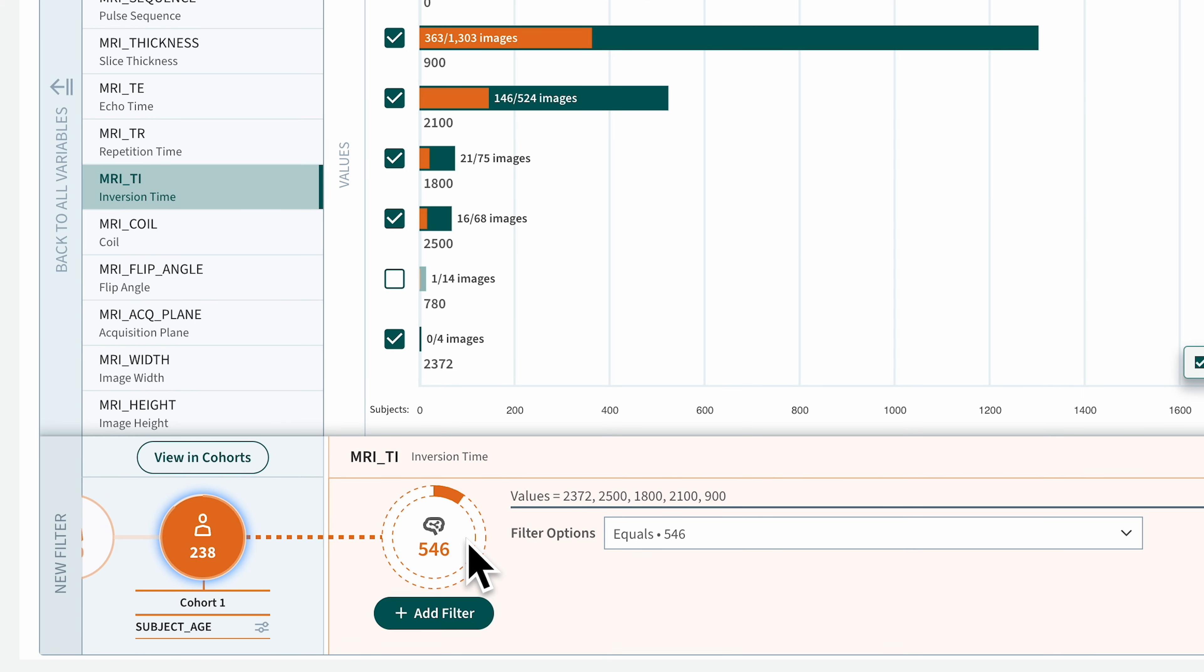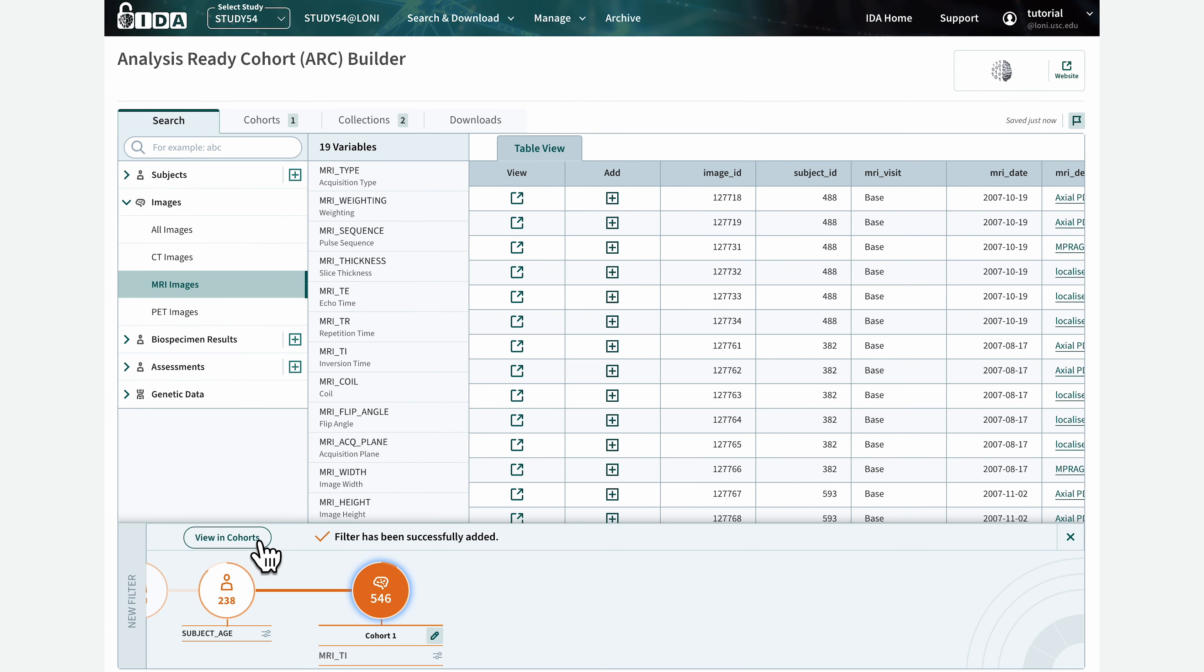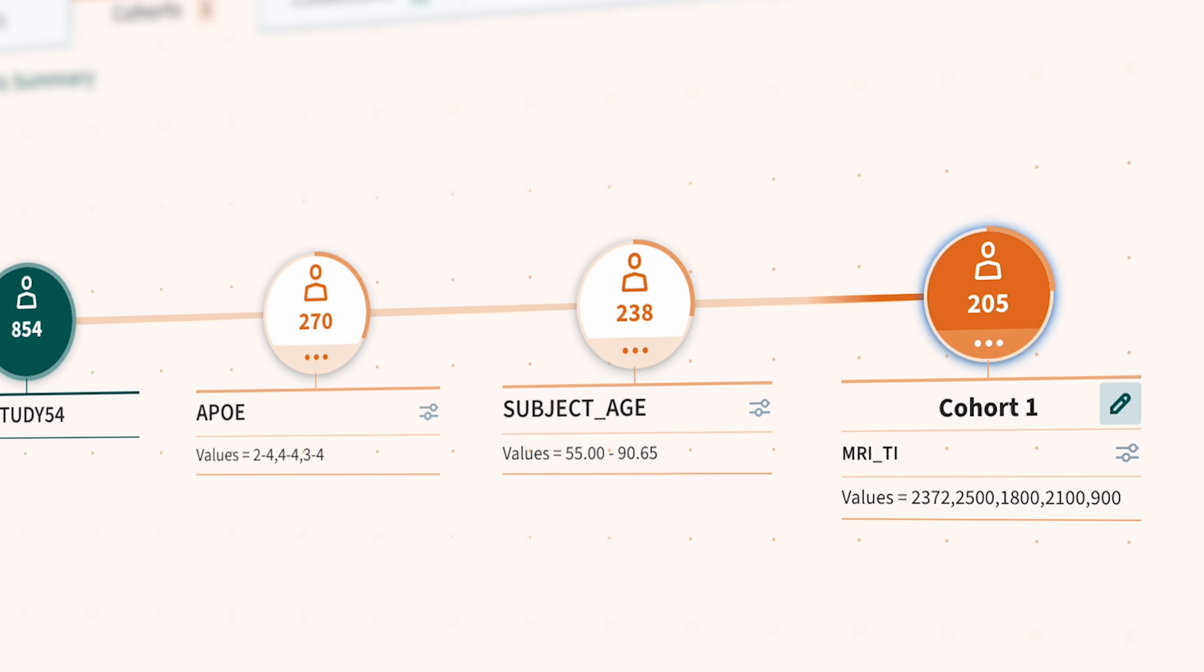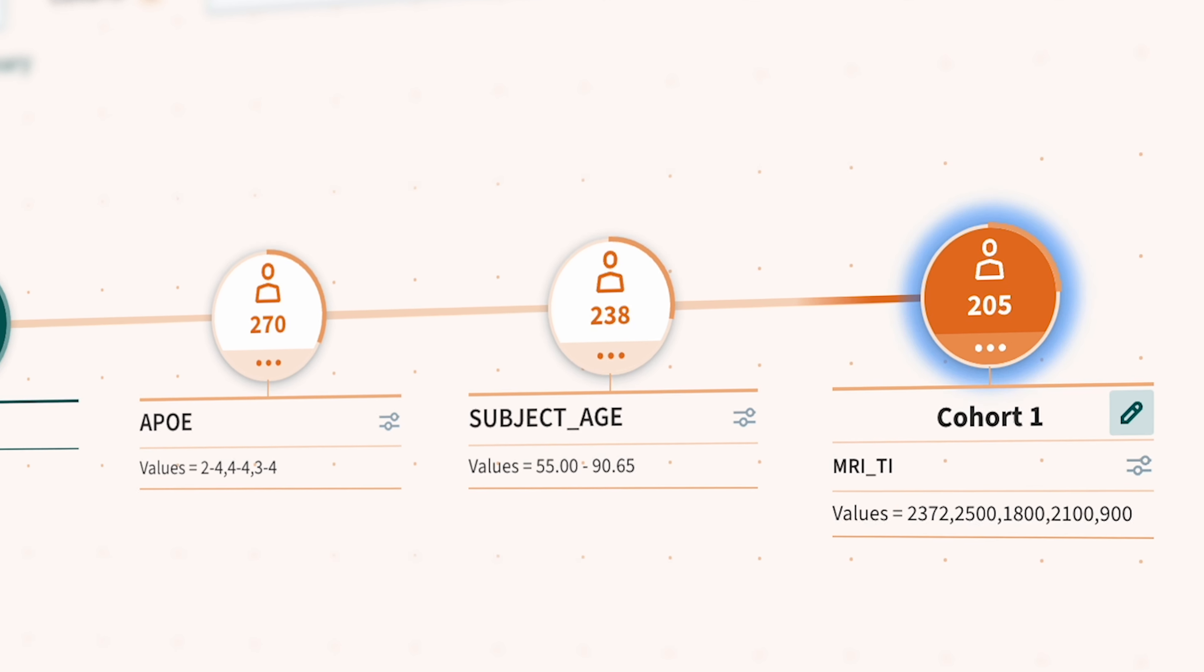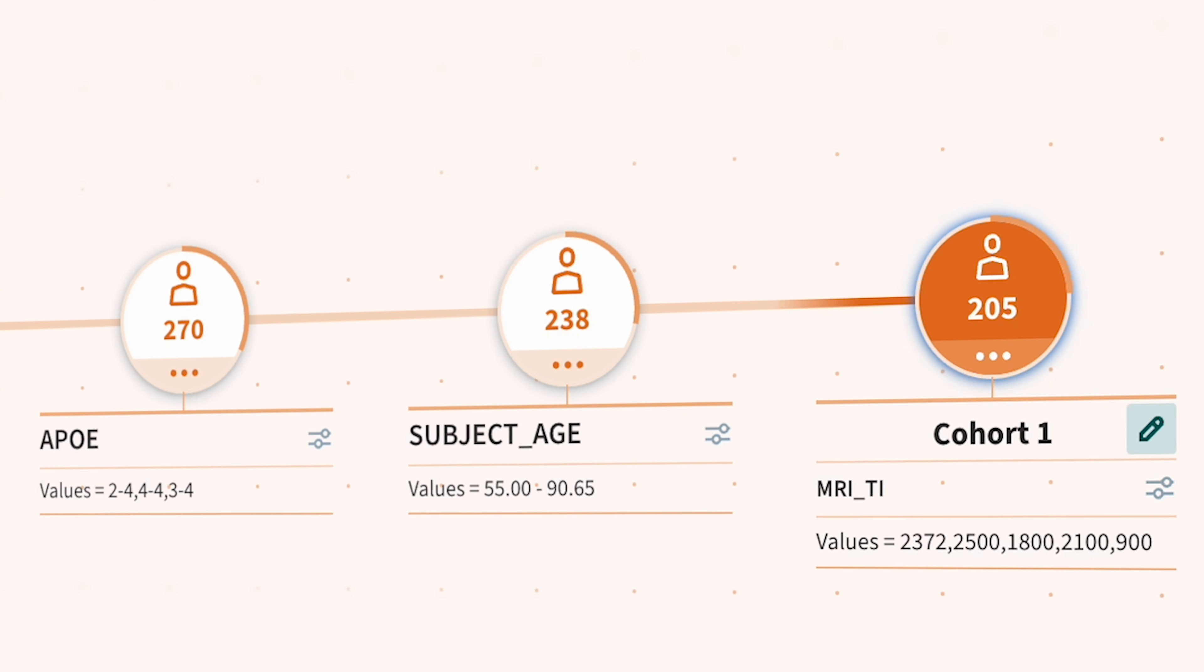As we can see, there are only 546 image scans for the 238 selected subjects from our cohort. Create the filter by clicking the Add Filter button at the bottom. This reduces the number of subjects in the cohort to 205 subjects.